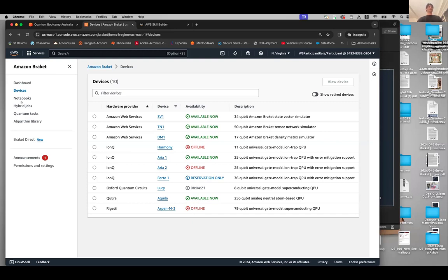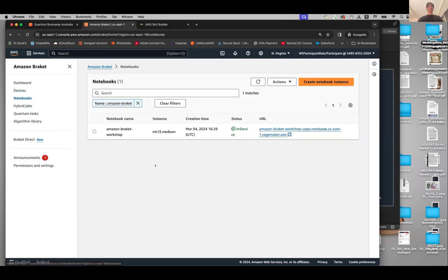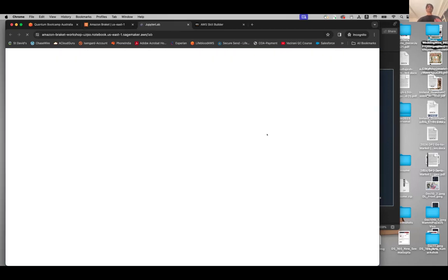Now if you click on Notebooks, that takes you to this page and you should see a live URL. Click on this live URL and that will open JupyterLab for you.